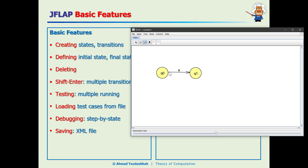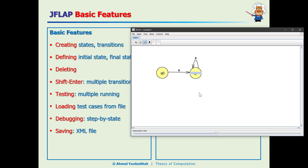To create a loop, while the transition tool is activated, just click on the same state and it gives you the input box again. You can add multiple transitions — for example, 'a' and 'b'. JFLAP will display them together, similar to how we show them in the lecture notes.